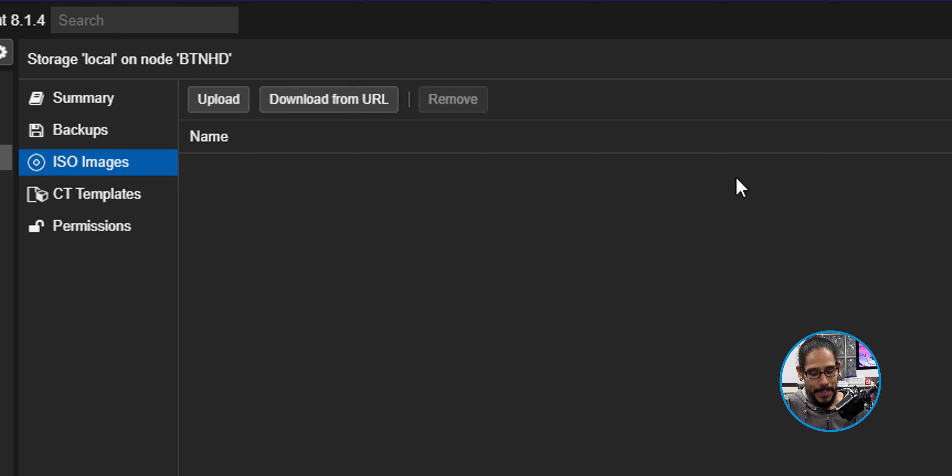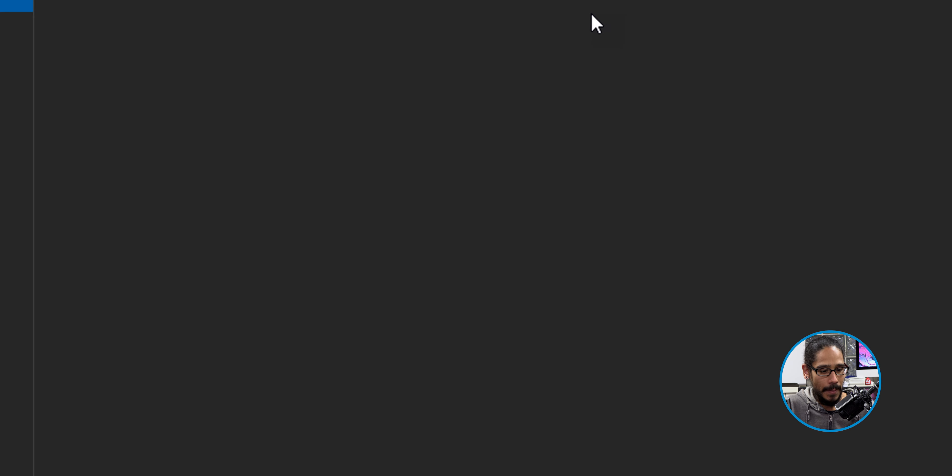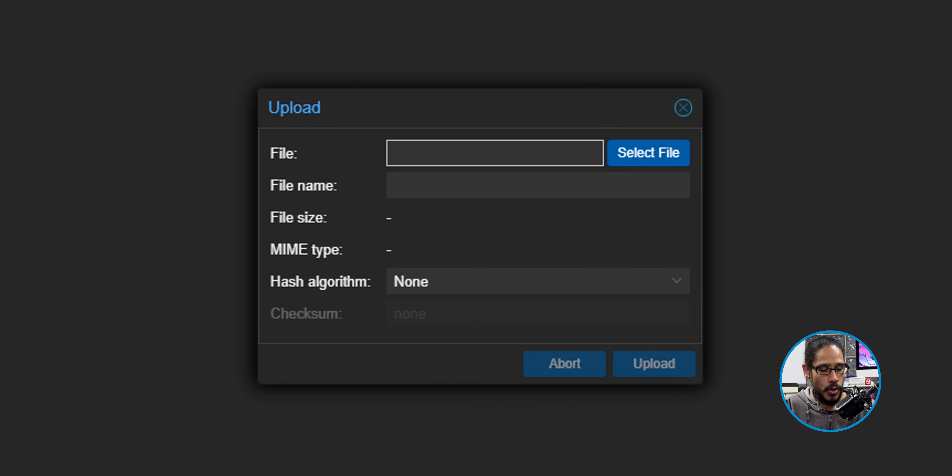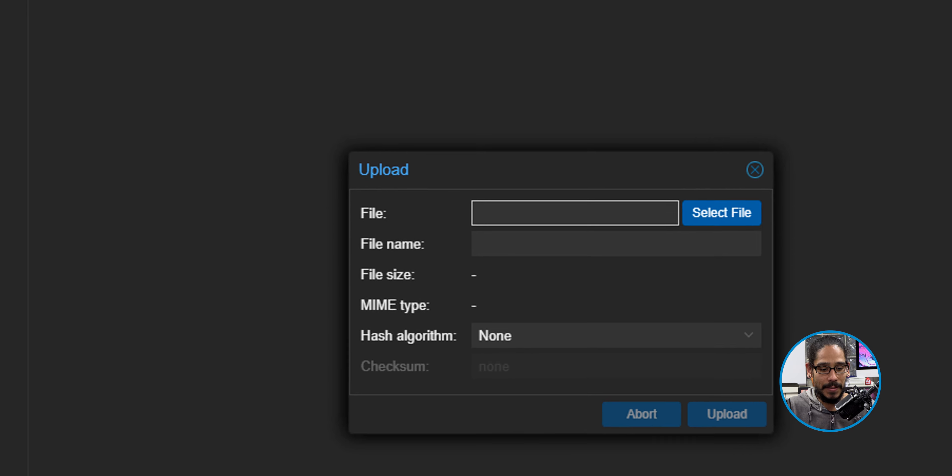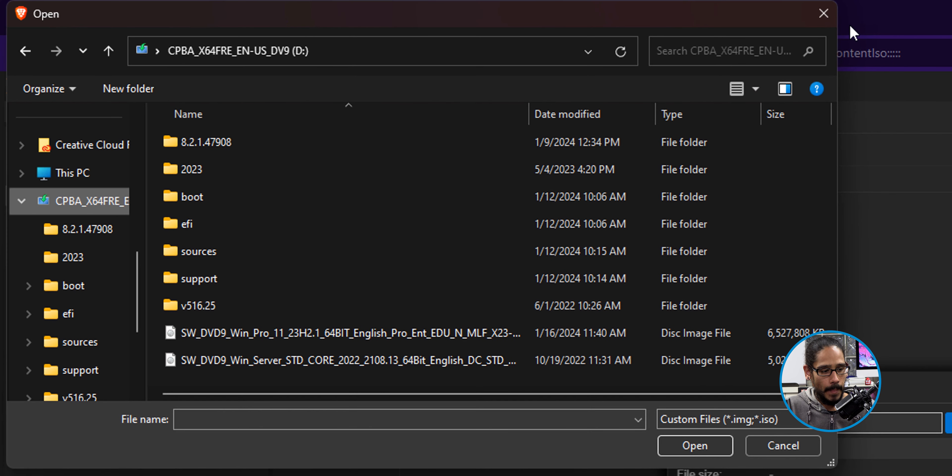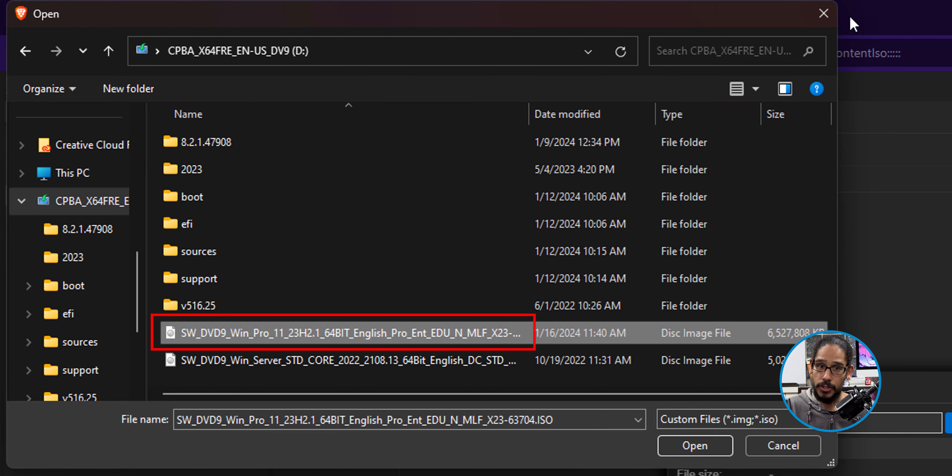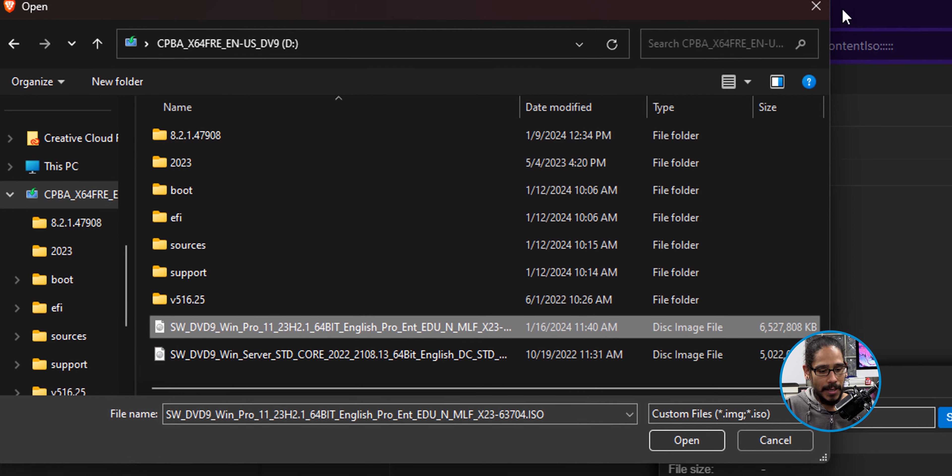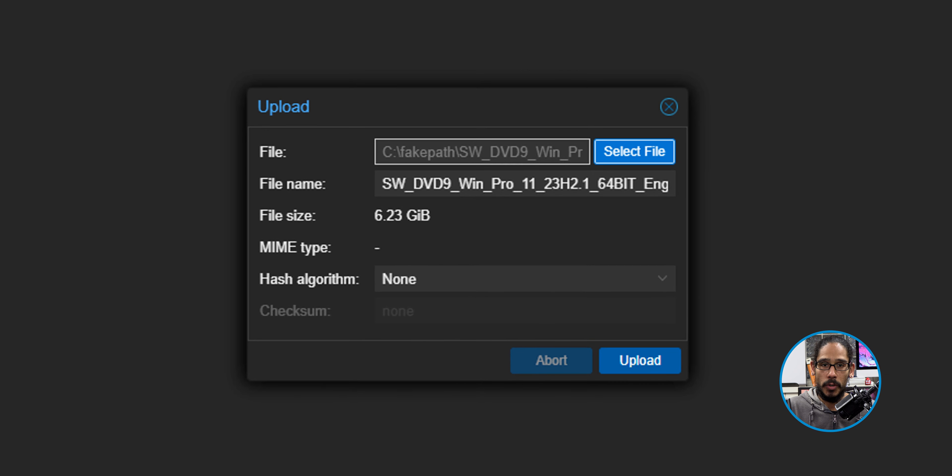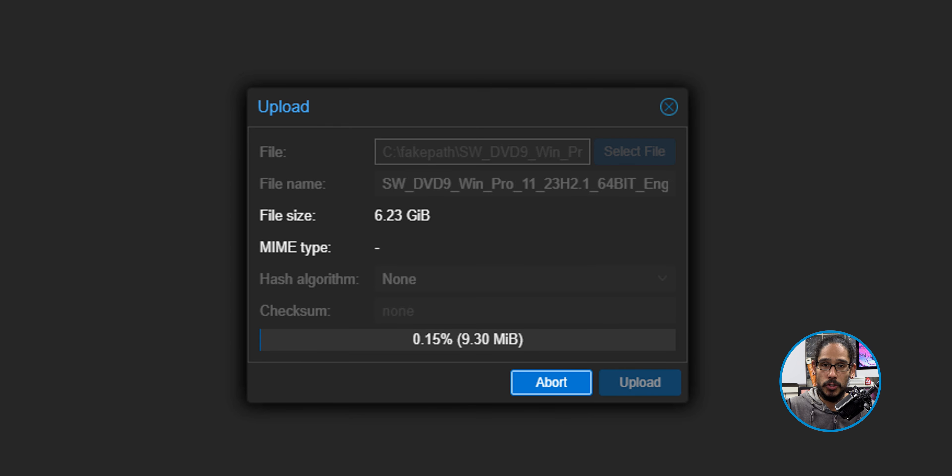I think I left you guys logged in to the Proxmox environment that I created. So within here I expanded my data center and I went into the local which is the second database, and within here you have an option to go into ISO images and this is where you upload your images.